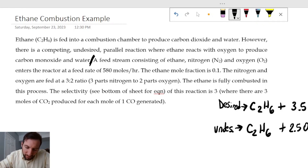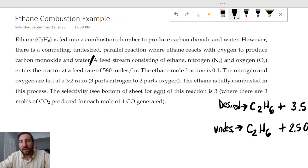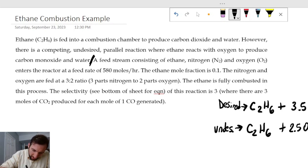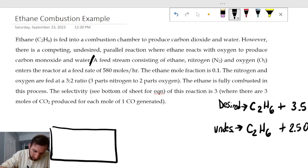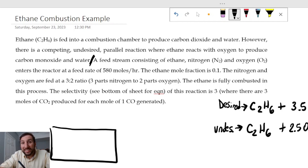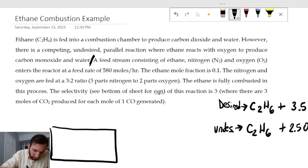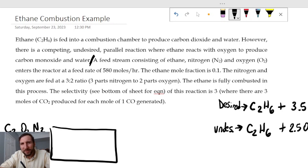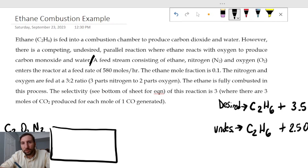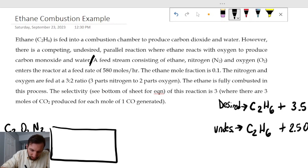Next, we've got a feed stream consisting of ethane, nitrogen, and oxygen entering the reactor at a rate of 580 moles per hour. So I can start building my block flow diagram. Coming into our reactor, we're going to have C2 (ethane), O2, and N2. This is stream 1, and we know its total flow rate is 580 moles per hour.